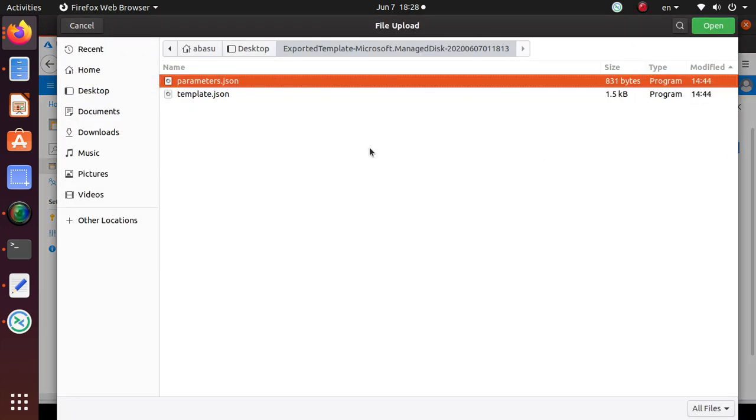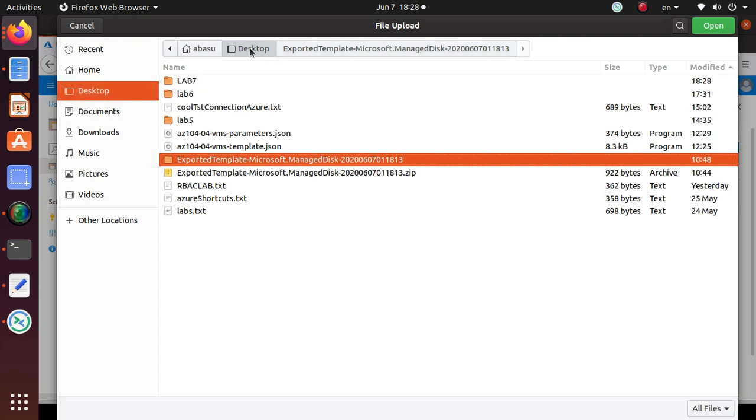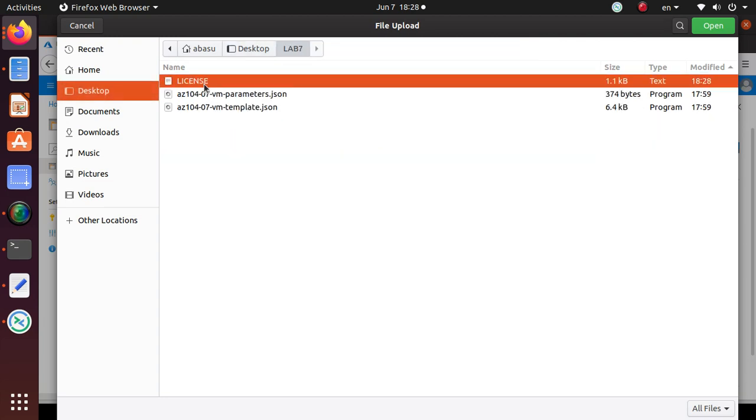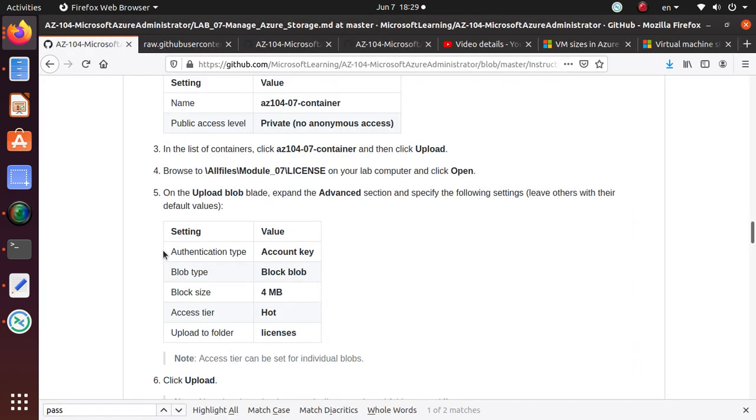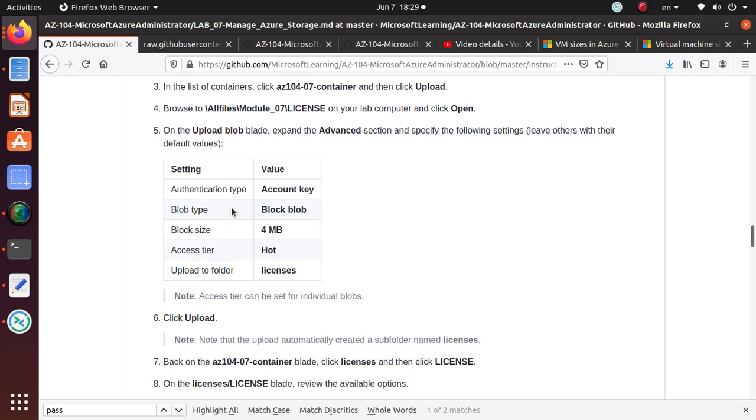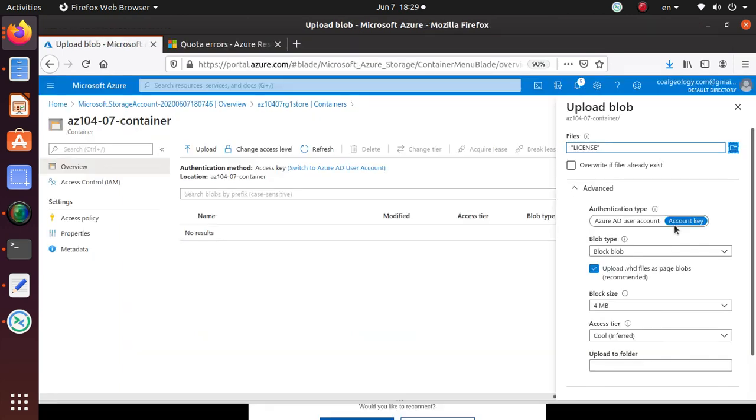I guess this is what they're saying. The file is license. Under the advanced section, we are going to specify some settings. Authentication type is the account key.